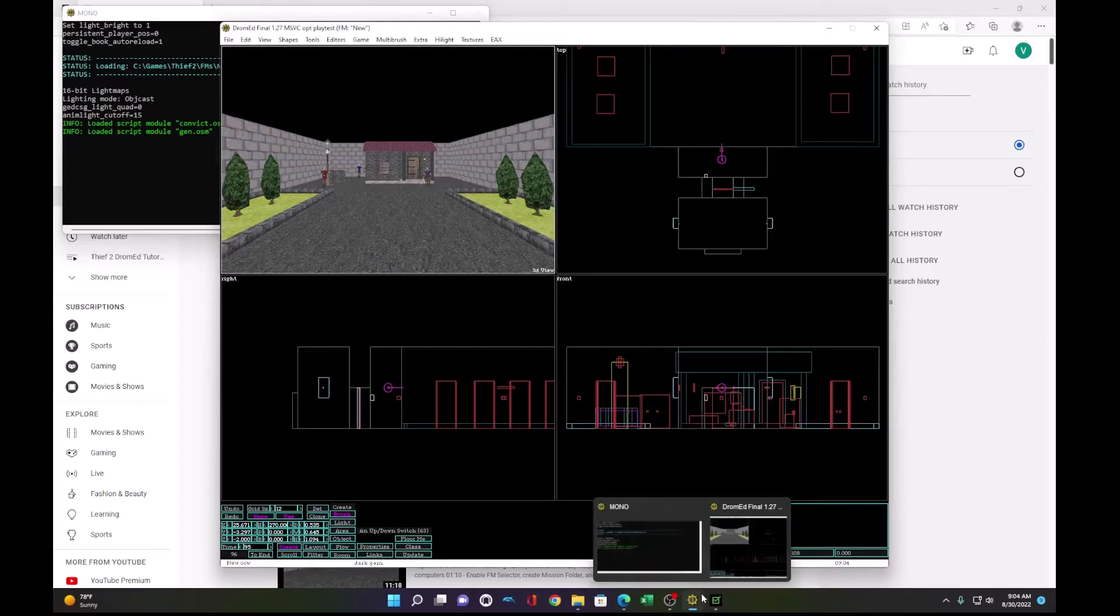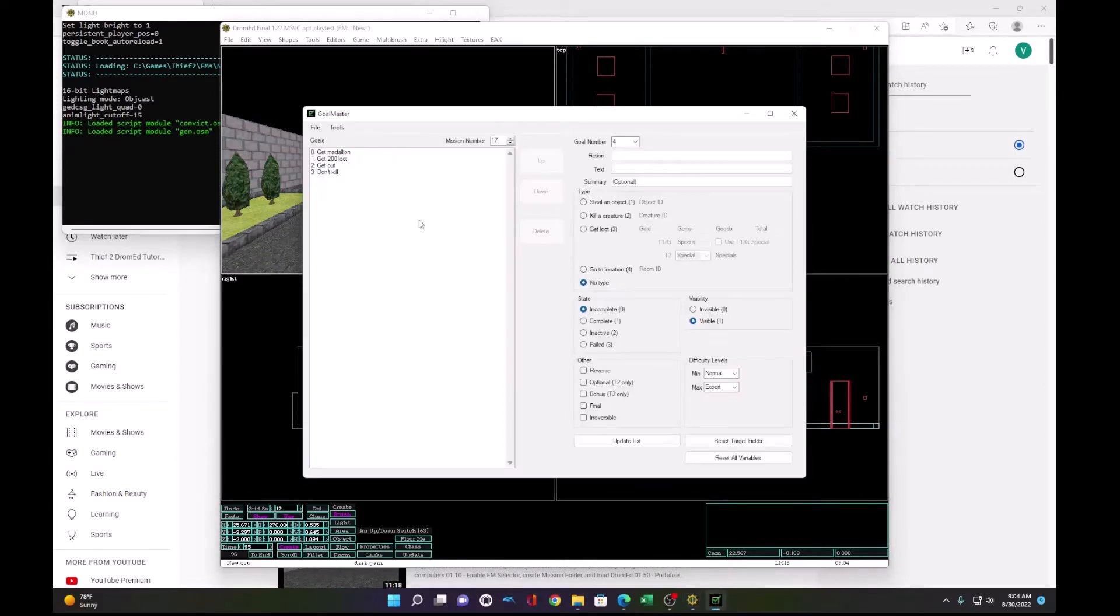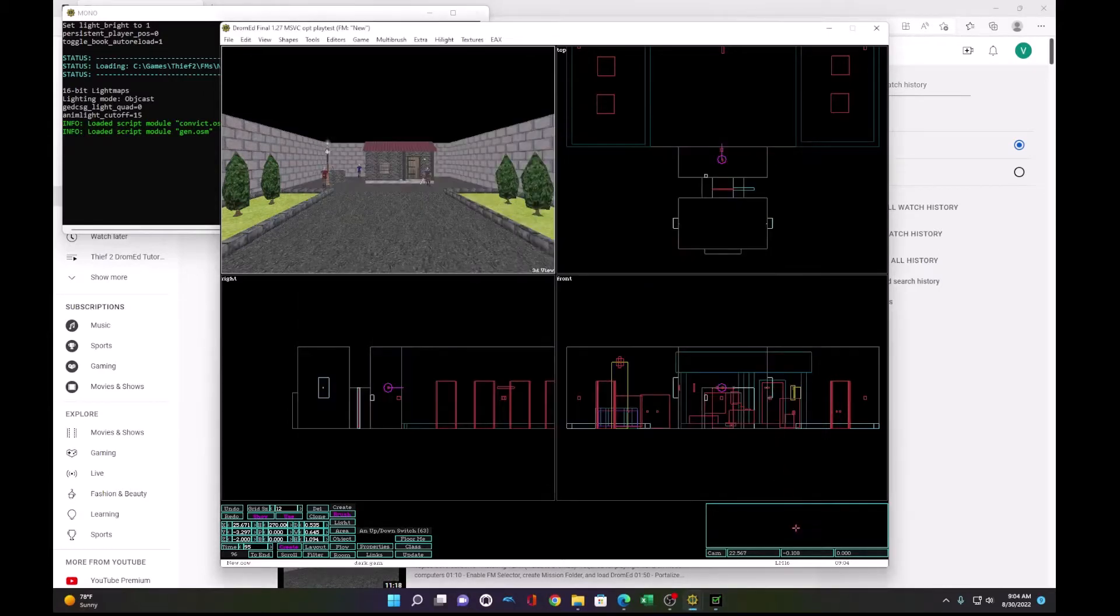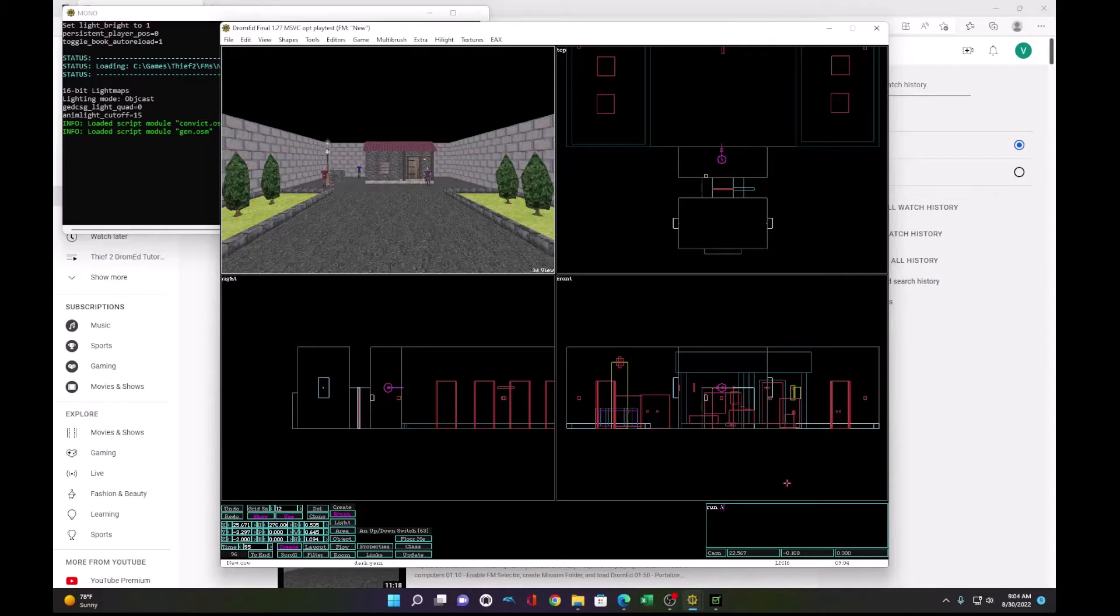And now you go back to Goalmaster. You update your goals, re-export them...